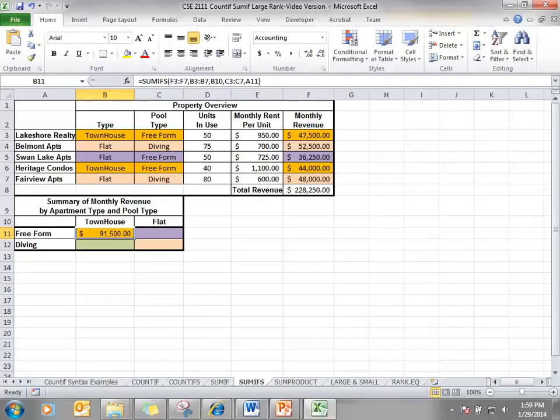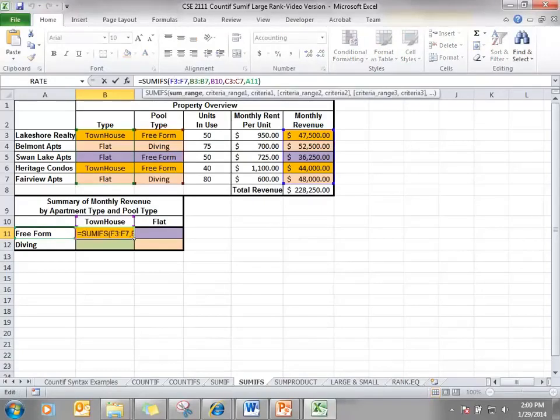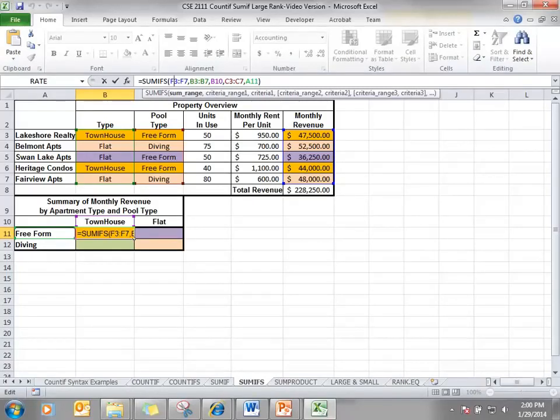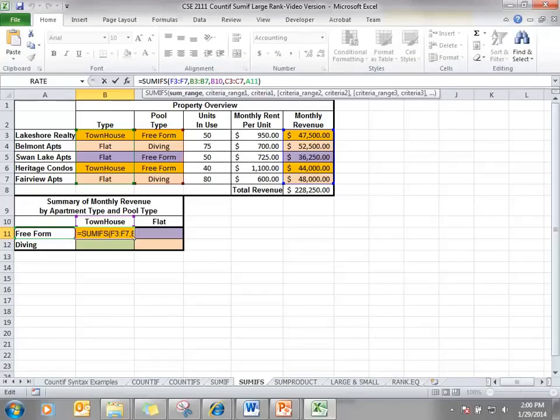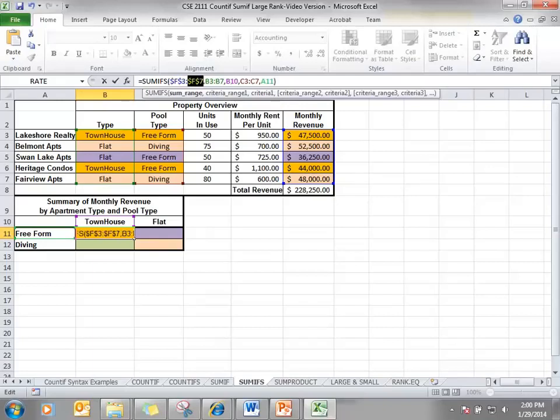So we need to look at the references and put some dollar signs. Well when I copy the formula over cells F3 and F7, I don't want the column to change when I copy it over because I still want that monthly revenue range. If I copy this down, I still want the same range. So I need to put an absolute cell address in front of F3 and F7.